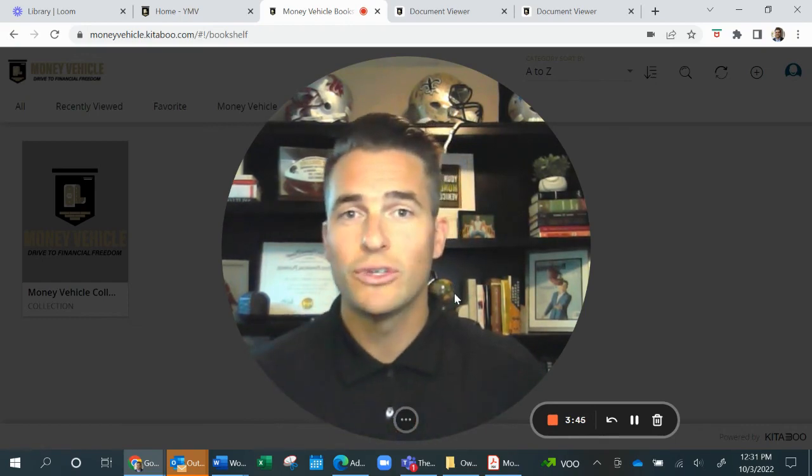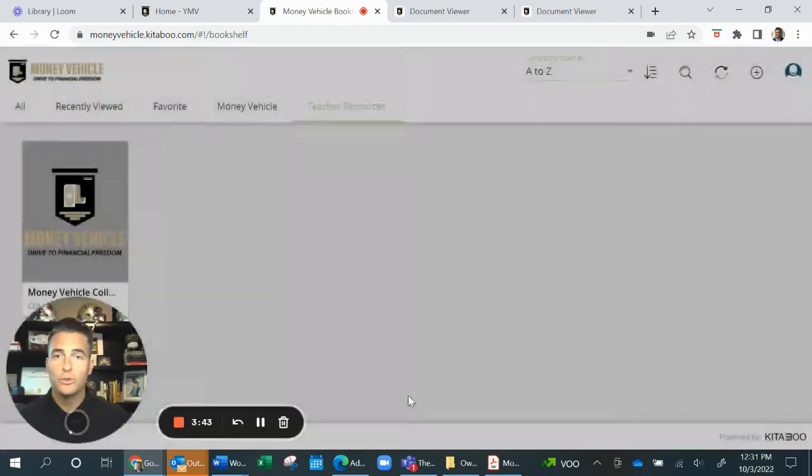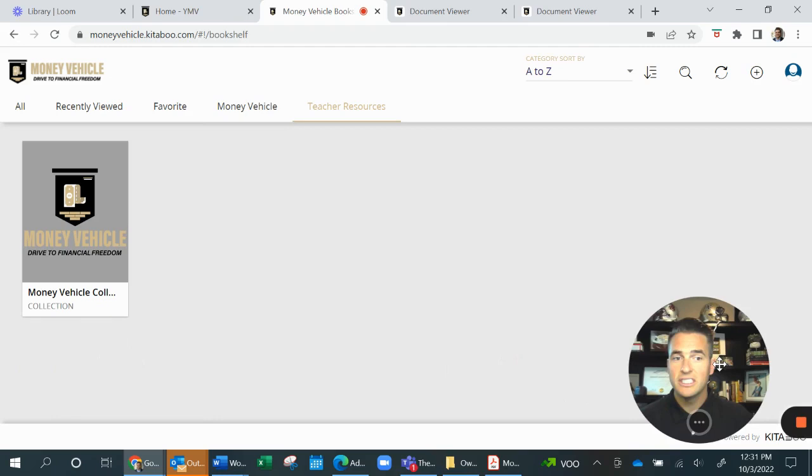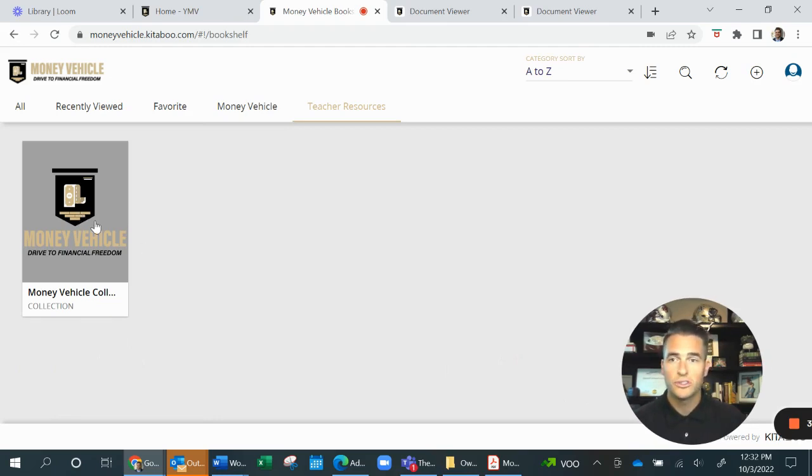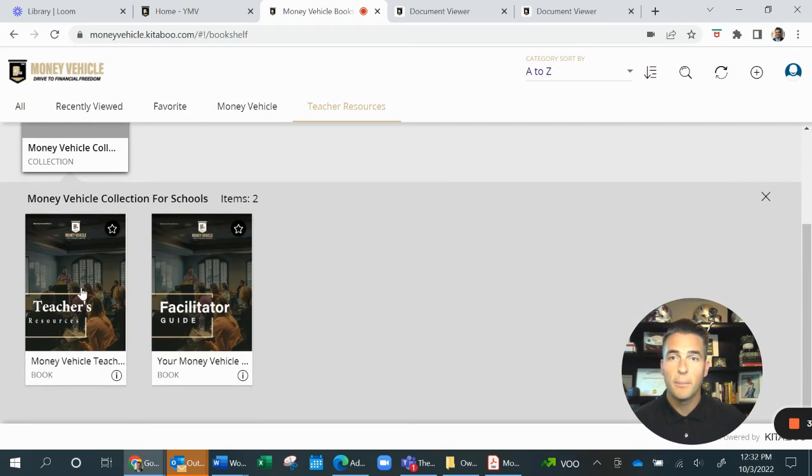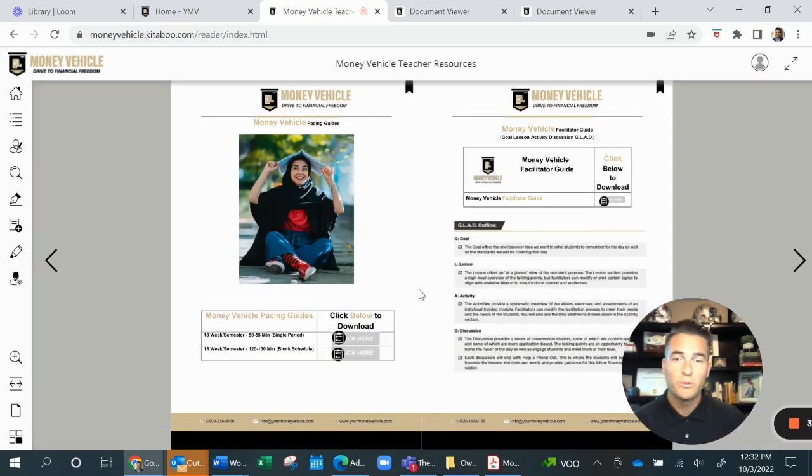So Money Vehicle is a program to do just that. As you can see here on your screen, we have jumped into the teacher resources. And as I simply click on a button and bring up all of the items that are going to be available for your instructors, this program is turnkey.